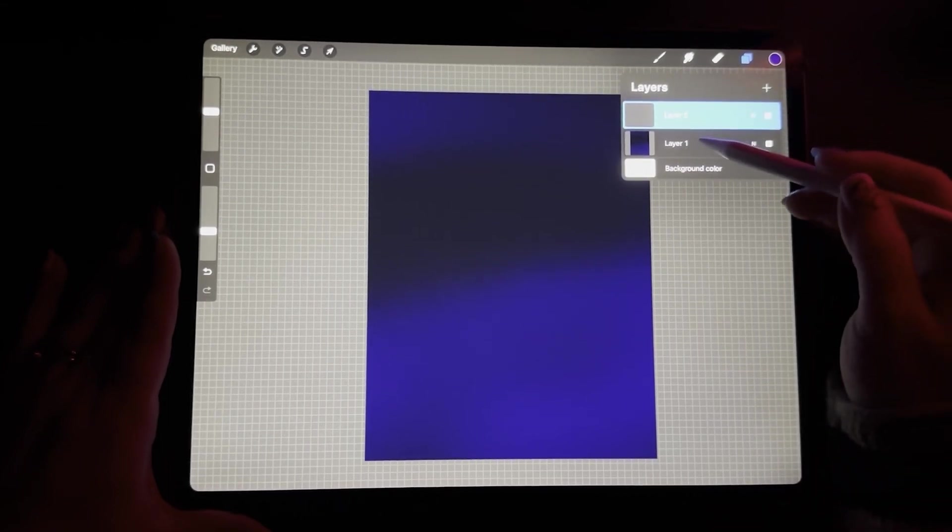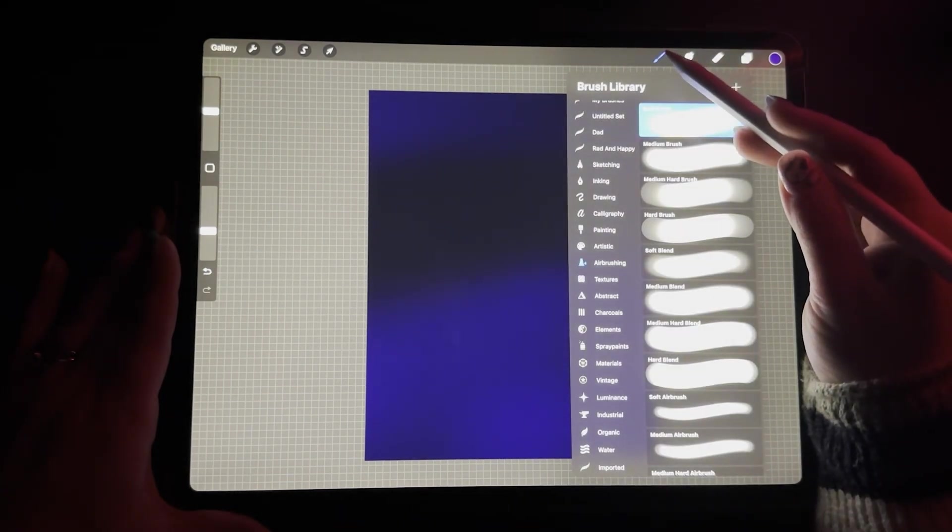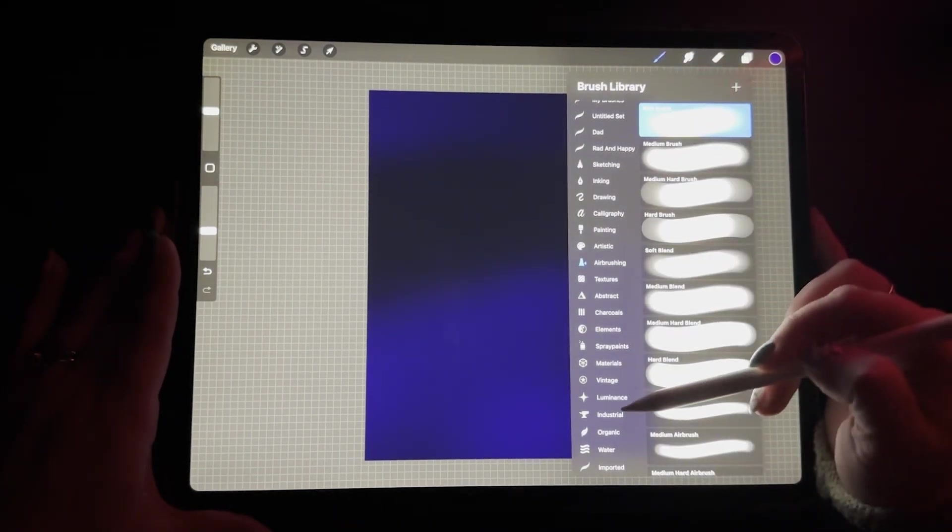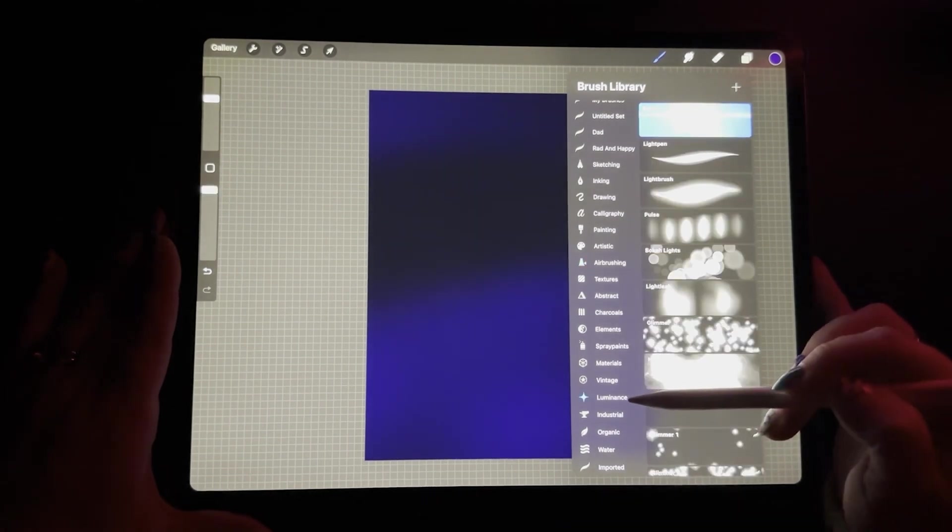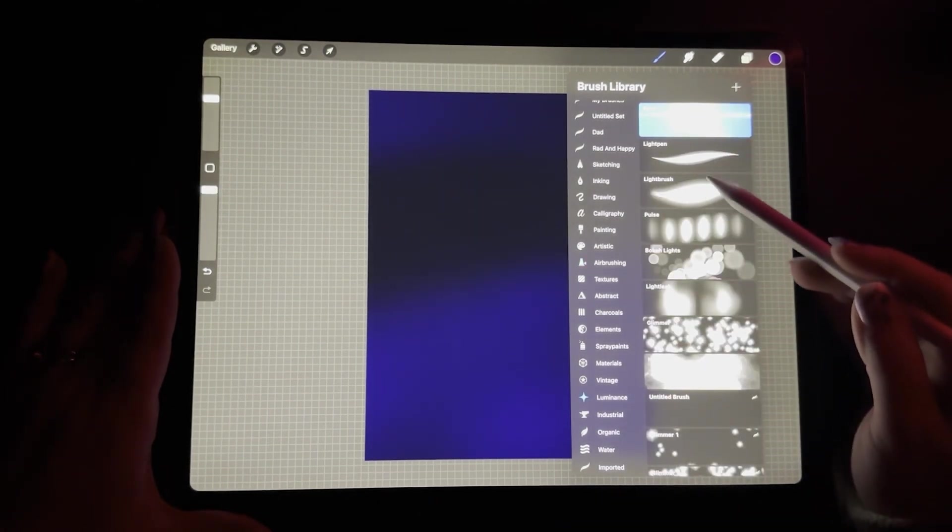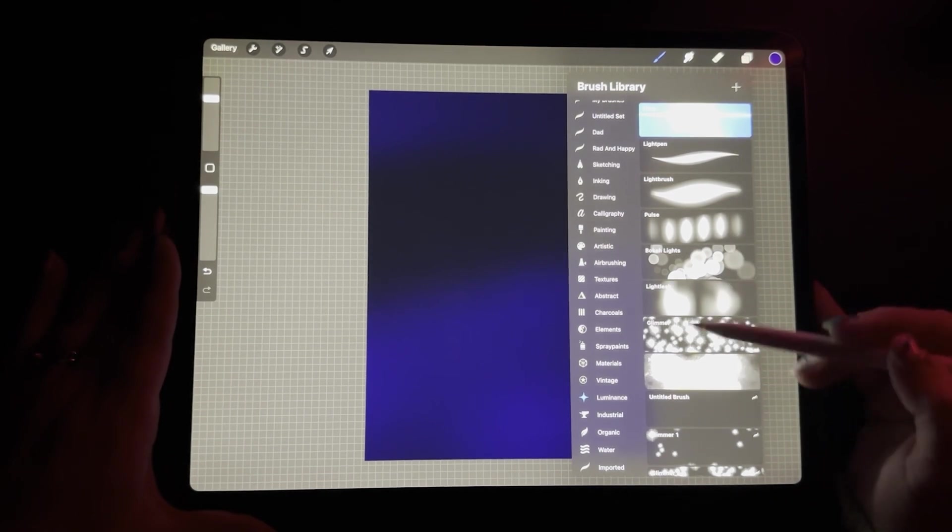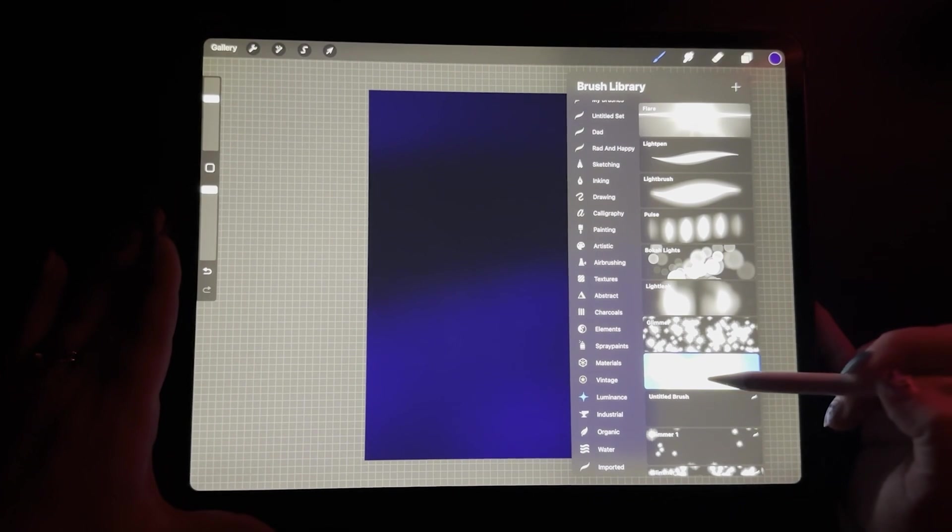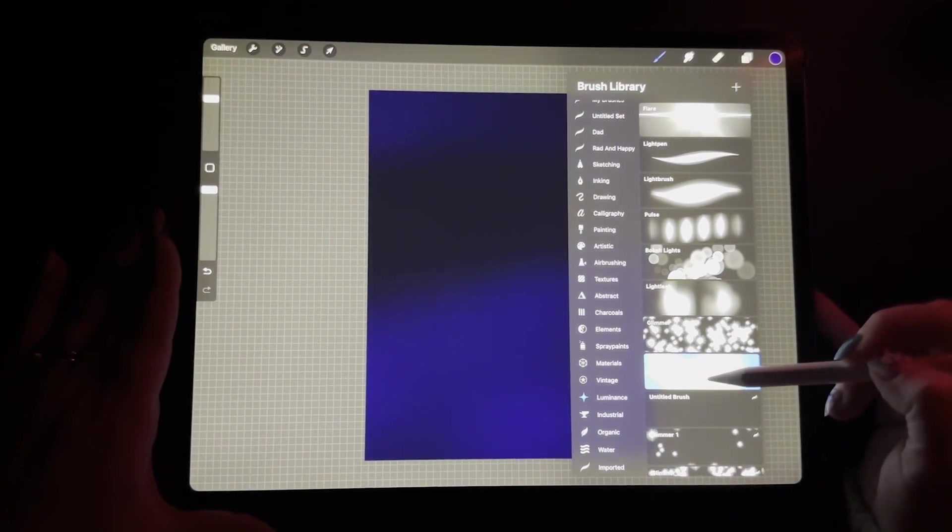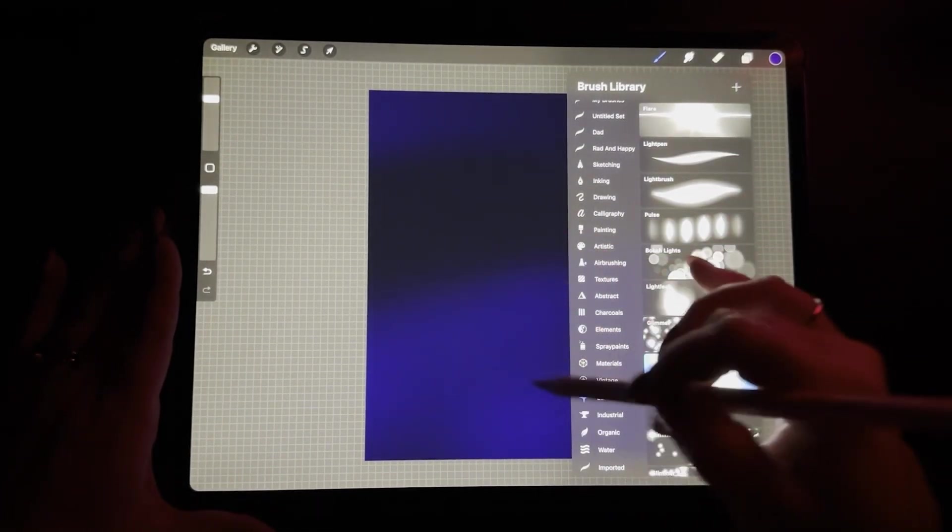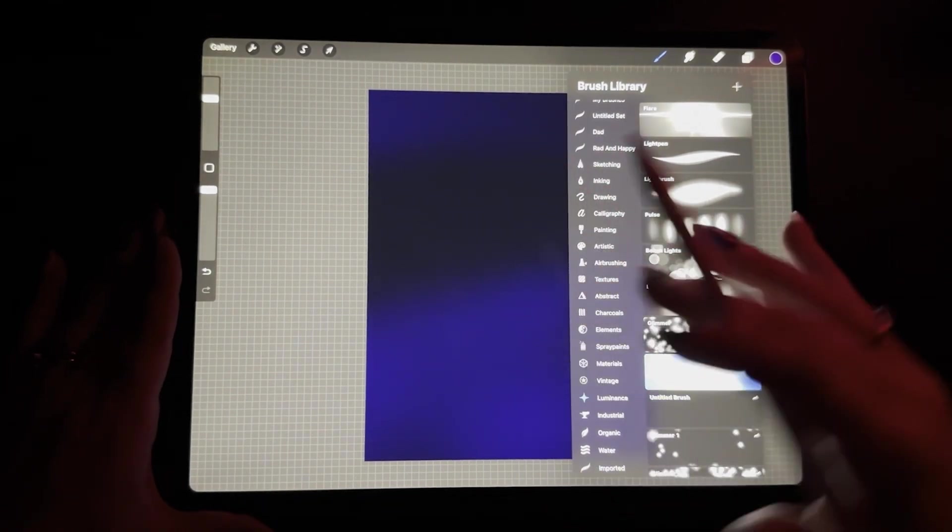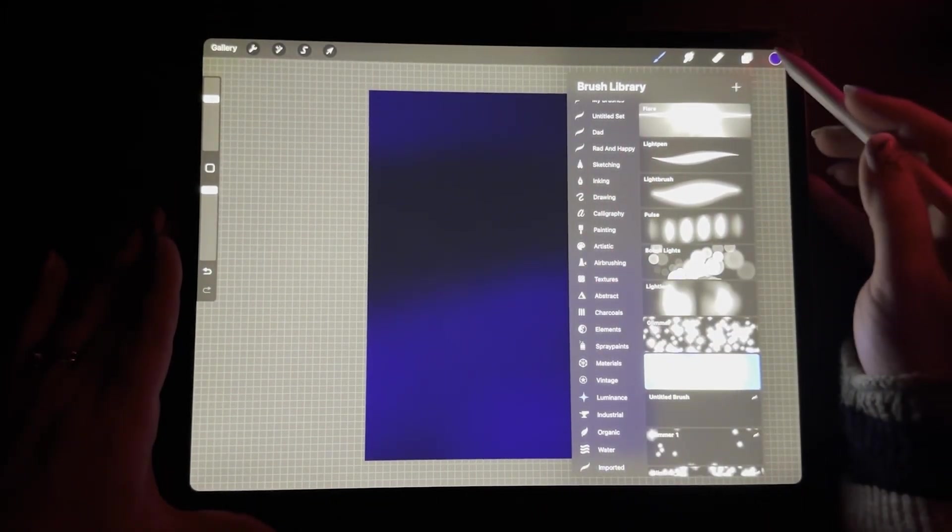So right now I'm using another layer and I'm going to go over to the paintbrush tool again, scrolling all the way down, and I'm going to go to where it says luminance. And in luminance, they have all these different types of pens that you can utilize to make something like a galaxy. But my favorite is going to be nebula.